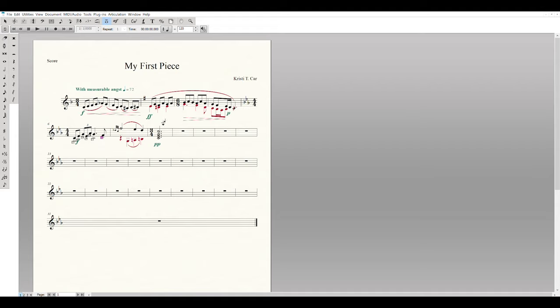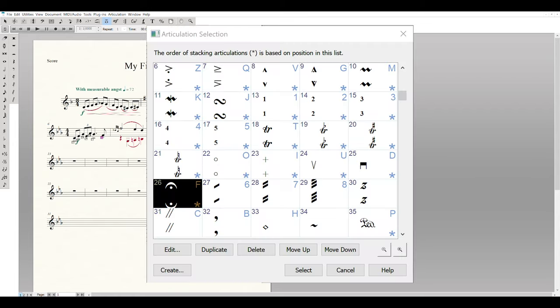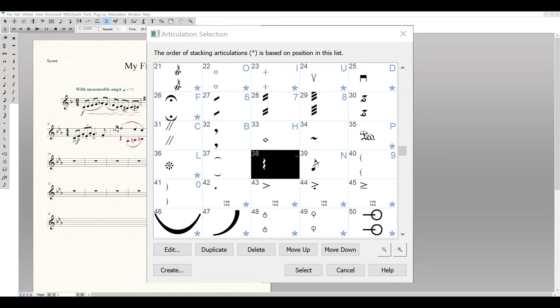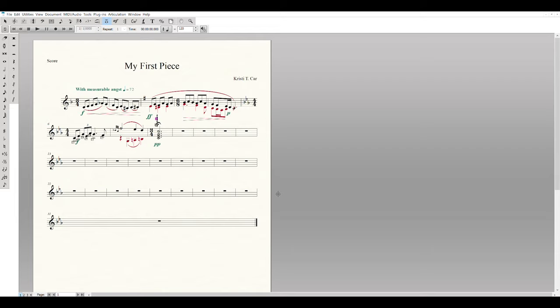On the final measure, insert a fermata — scroll down to number 26 in the articulation box (shortcut F). Select it and place it on the note. Also insert a chord roll (arpeggio), found at number 38 in the articulations list. It may place itself oddly, so click and drag it down to sit nicely next to the chord. All articulations are now in place.